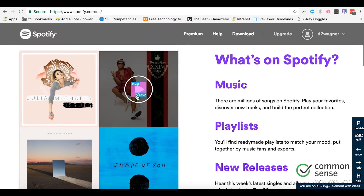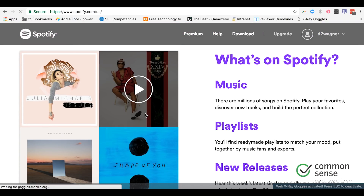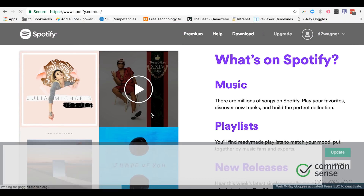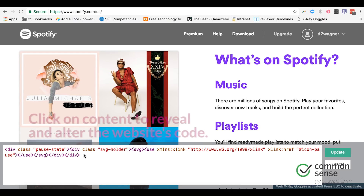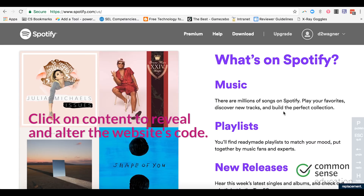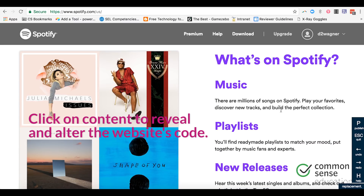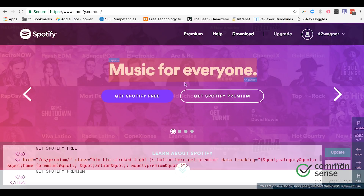Now, if you click, you can actually see the code at the bottom of the screen — the code that goes into making this site. Students can change and swap in images, they can swap videos, or they can change the text of these sites.